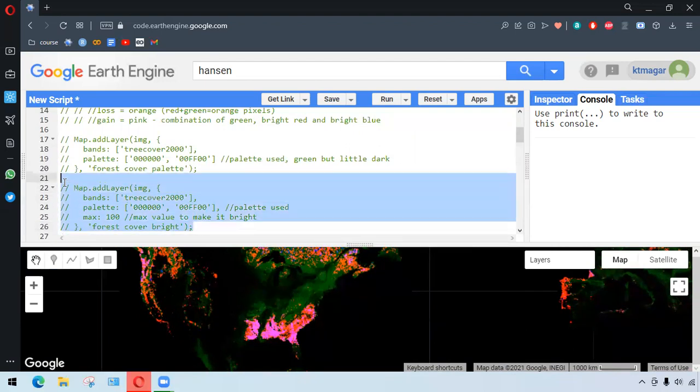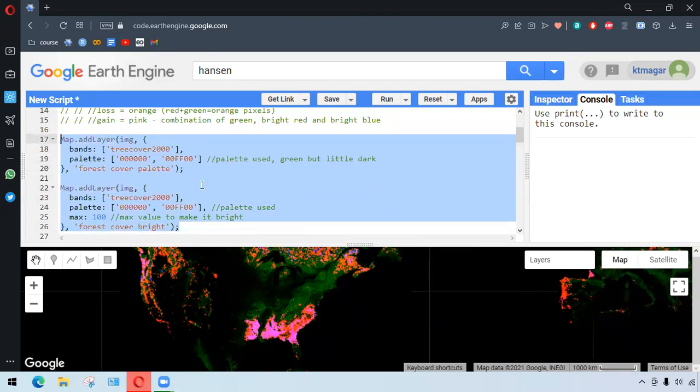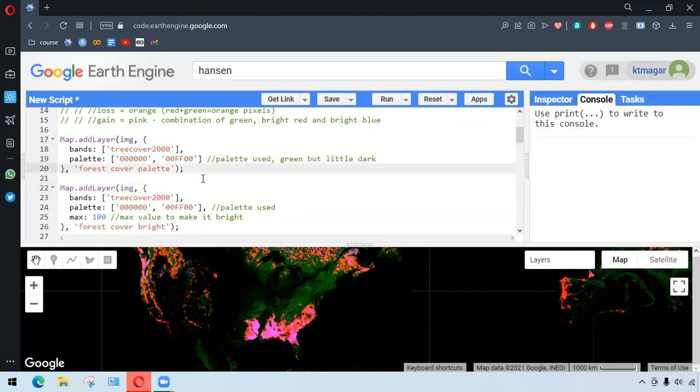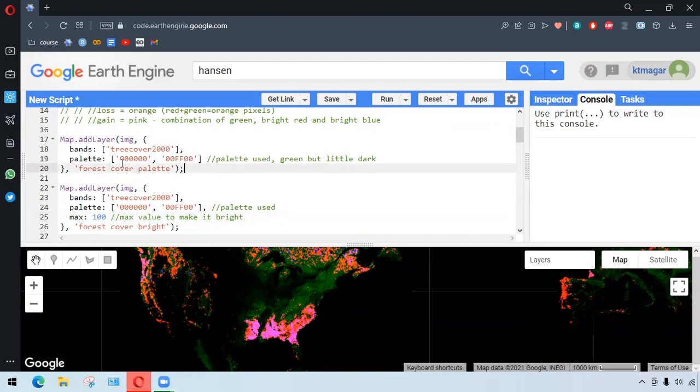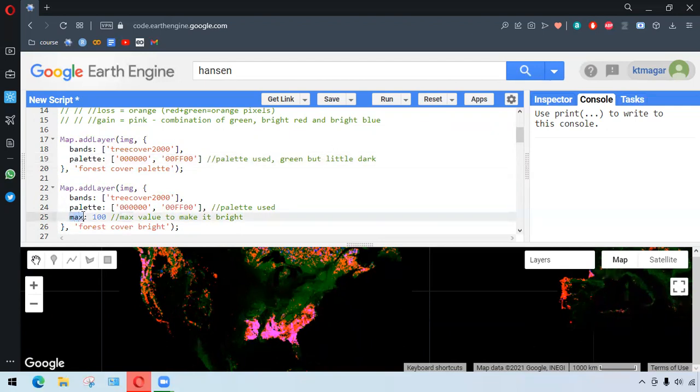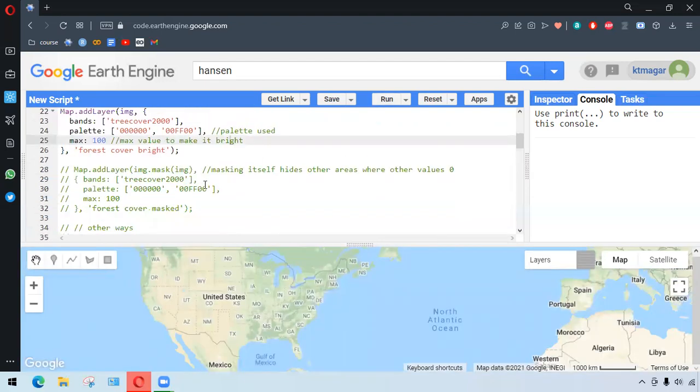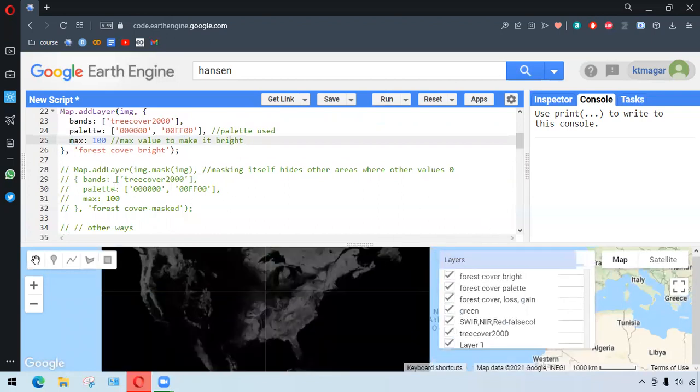So let me further uncomment the codes. So again, for the single band to appear, we use palette here. And we also add the maximum in the second case here. So what really happens is when we just add the palette, the color is of course green, but it is a little dark. But when you stretch to maximum value, it becomes a little bright. So that's the difference here.